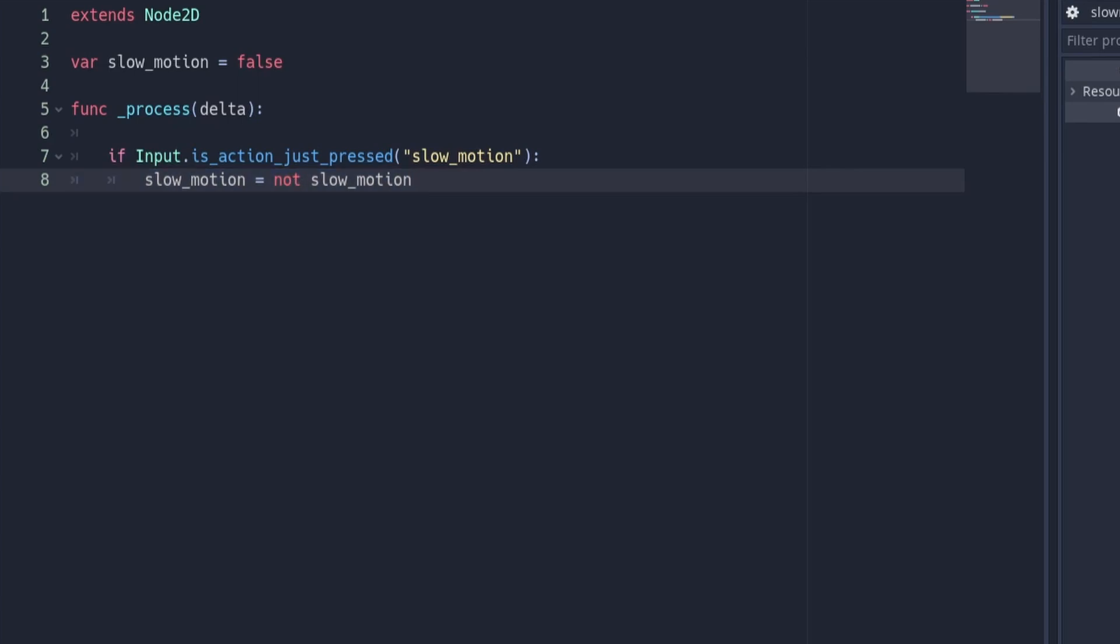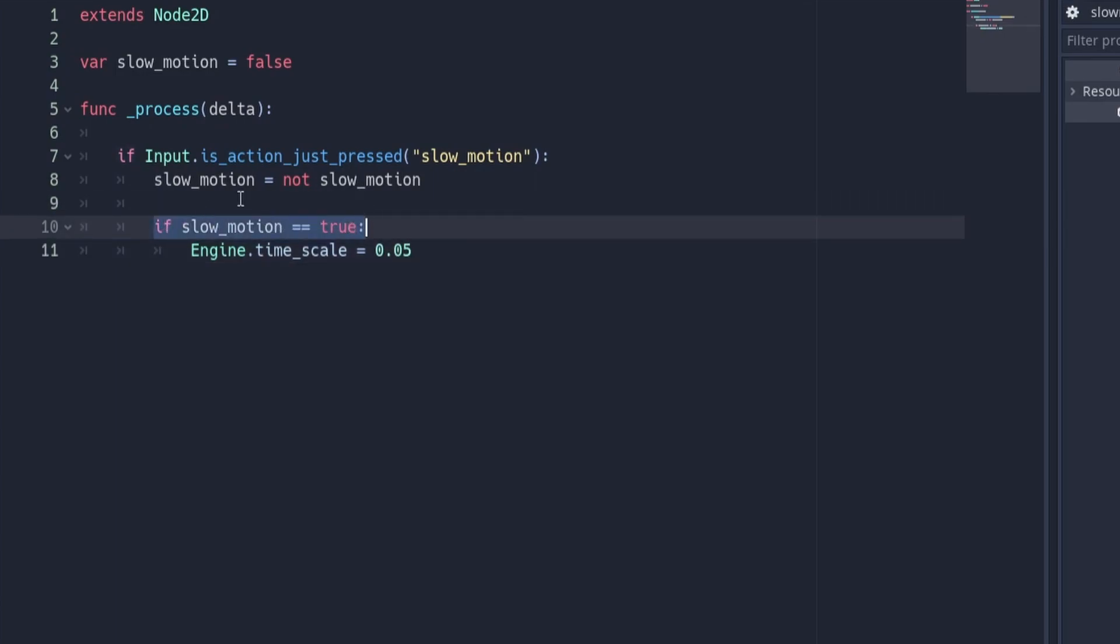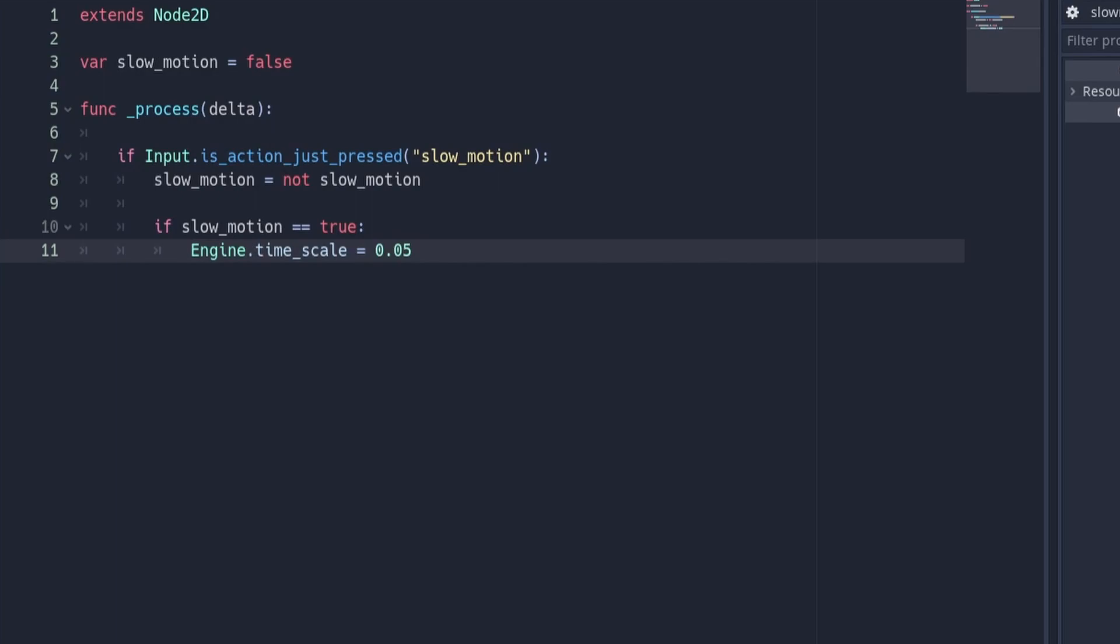Now let's add the code that actually changes the speed of the game. This line of code here checks if the slow motion variable is equal to true and if it is then it sets the engine's time scale to be 0.05. This means the engine will run at 1/20th its normal speed. This is where you should put your own value depending on how drastic you want your slow motion to be.